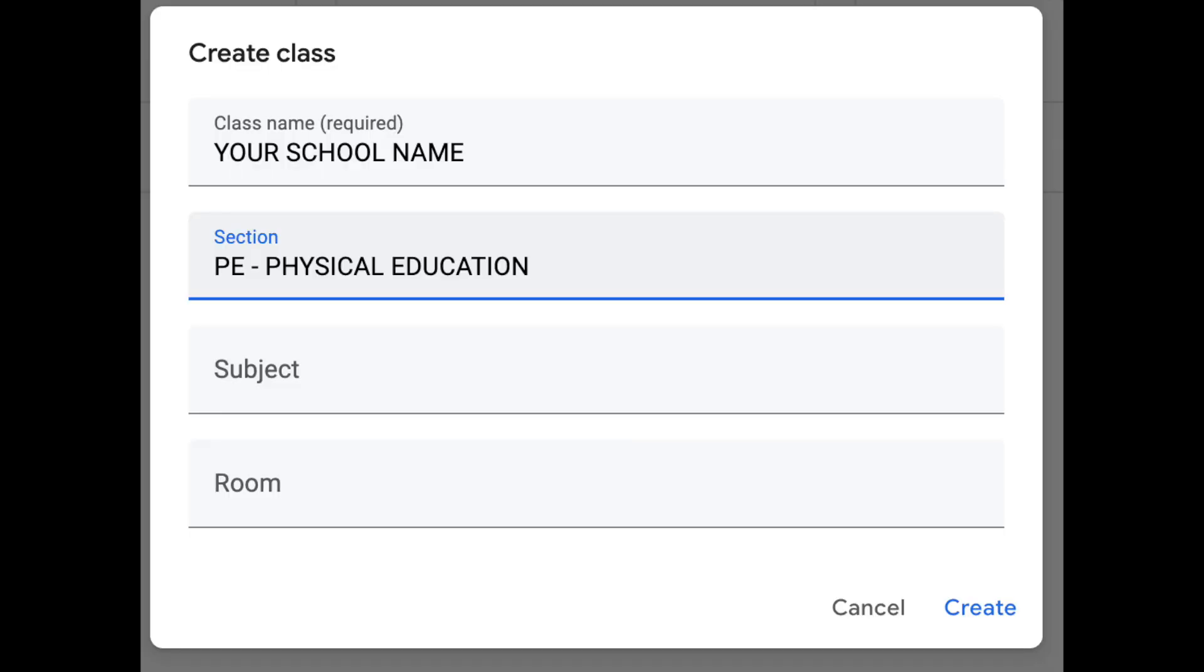When creating a class, you will need to answer the first two questions. Your class name should be your school name. Your class section should be PE-Physical Education. You may leave the subject and the room number blank. When you are done with this, go to the bottom right corner and click create.